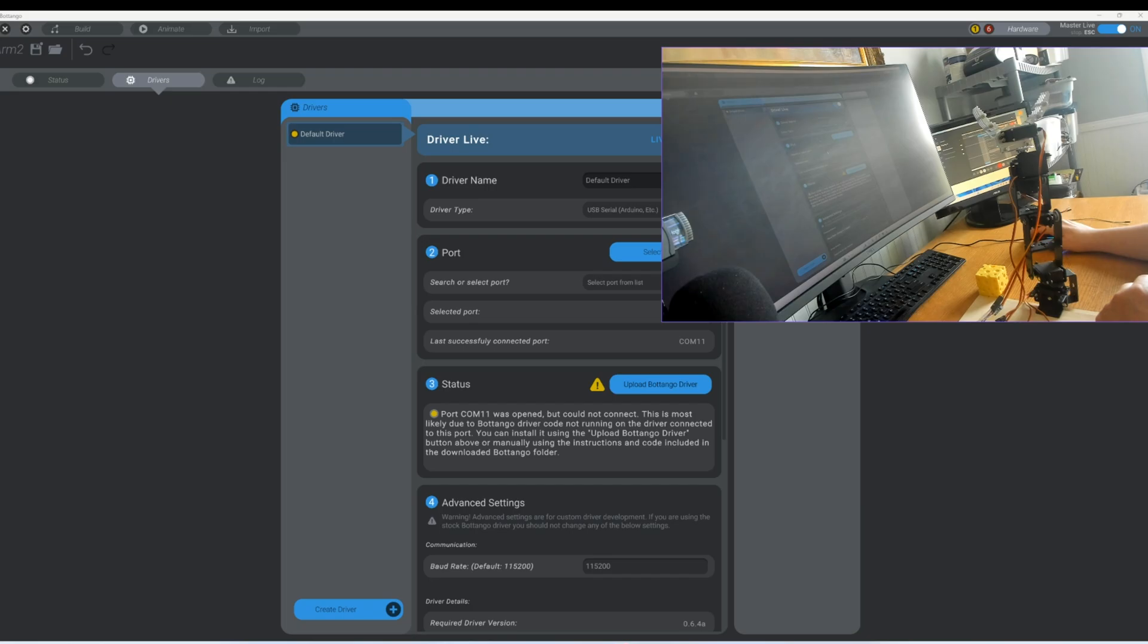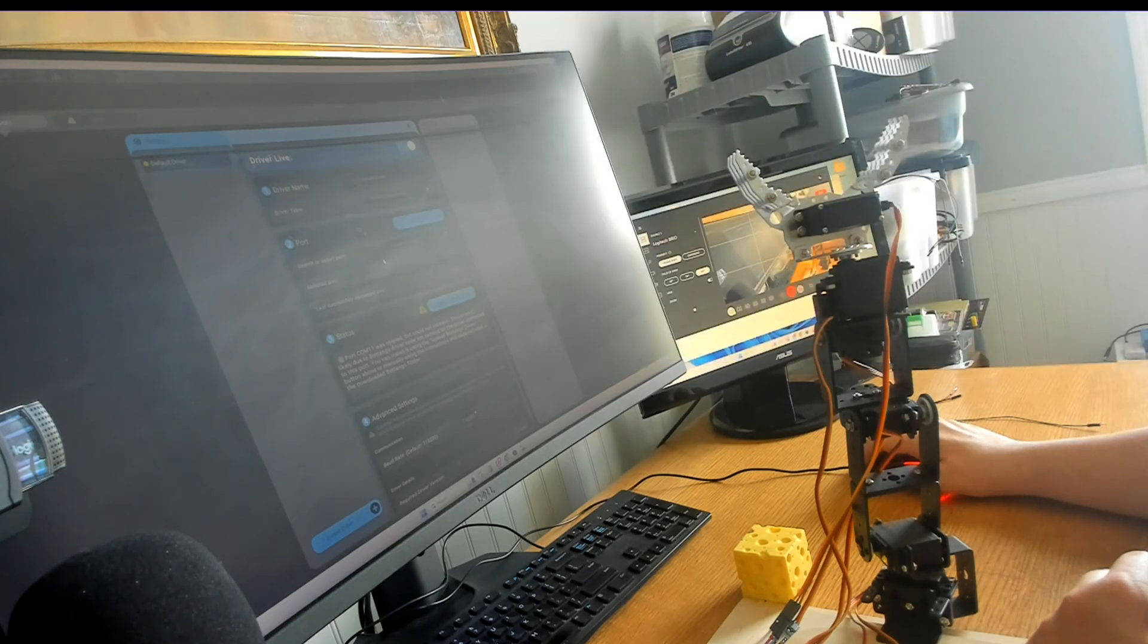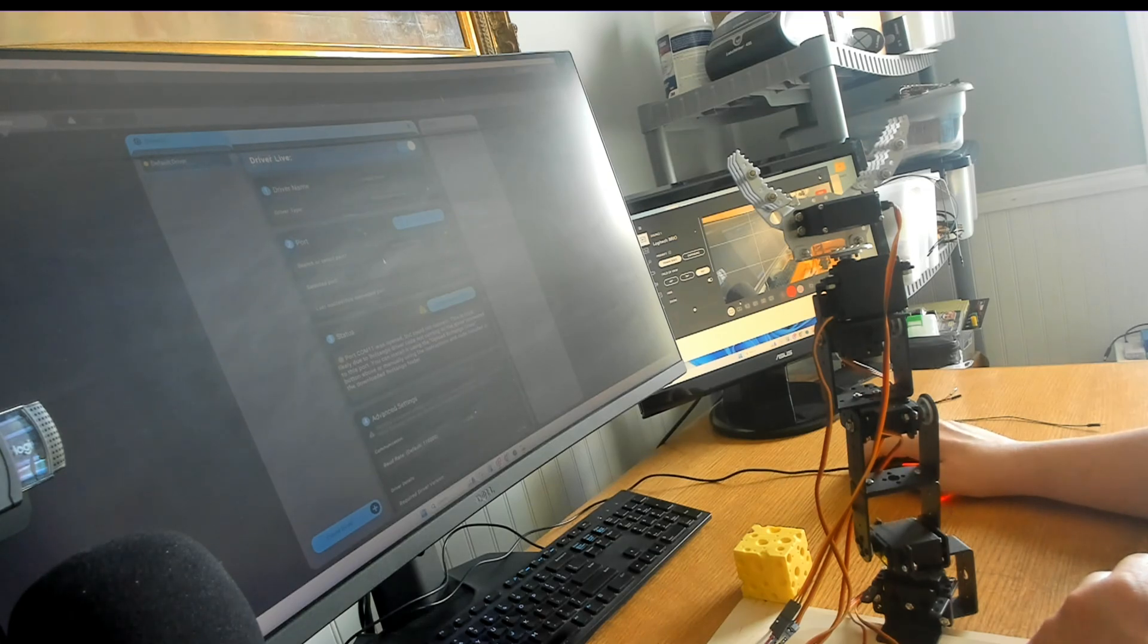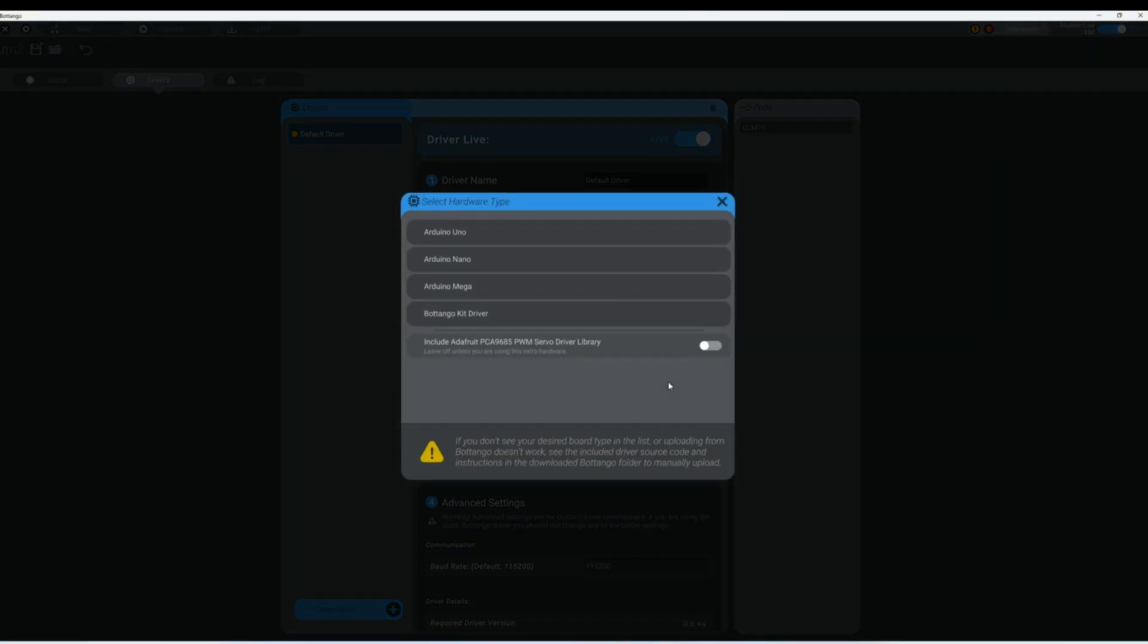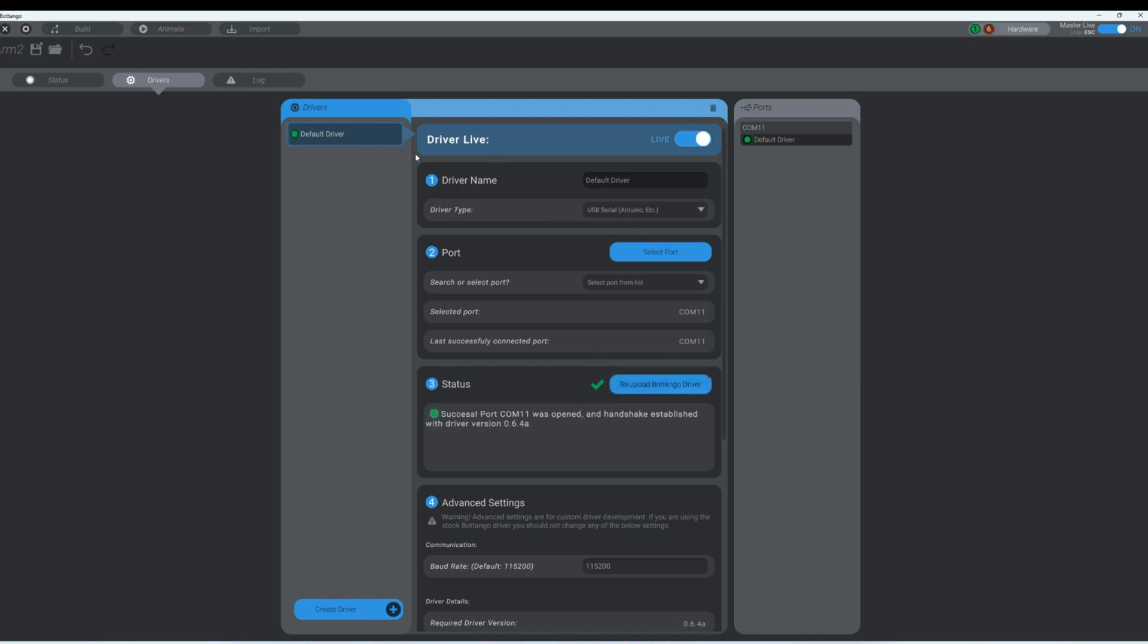This is the way I've always done it. I switch back to the other screen here when I upload Botango driver. I'm using Arduino Uno and it should just take just a moment to do. And it is done. Everything looks good.